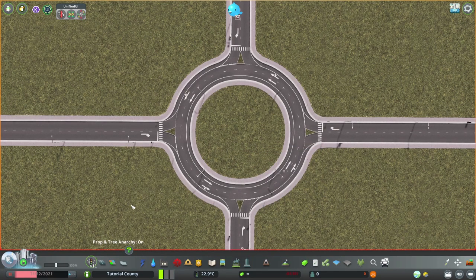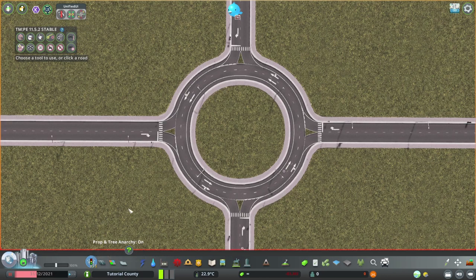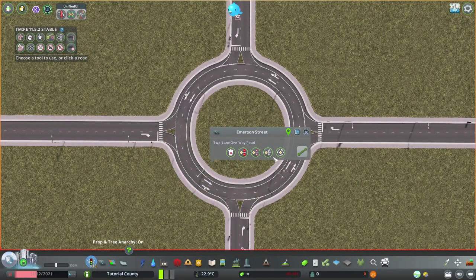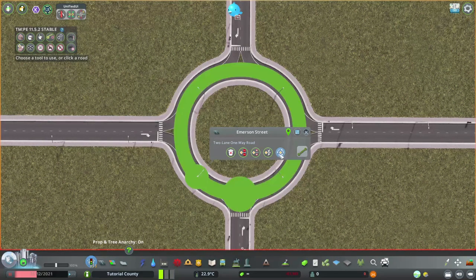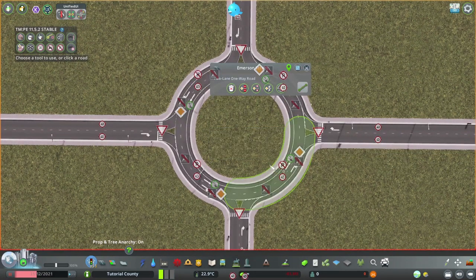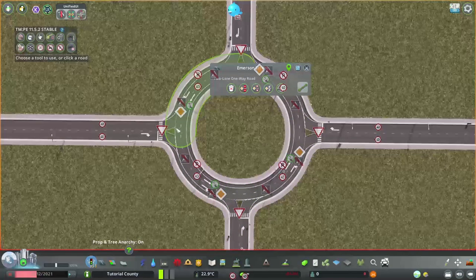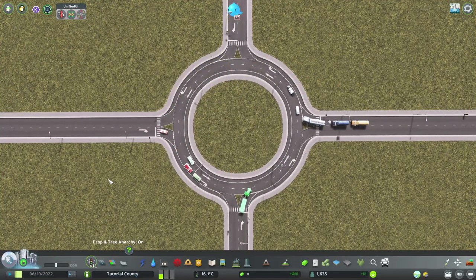Now we come to the functionality. For that, we need Traffic Manager President Edition. We click the road. And as you can see, it's already set up how we want it. No pedestrian crossing here. Yielding for the roundabout. And there we go.